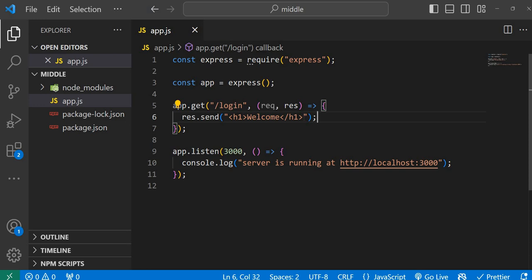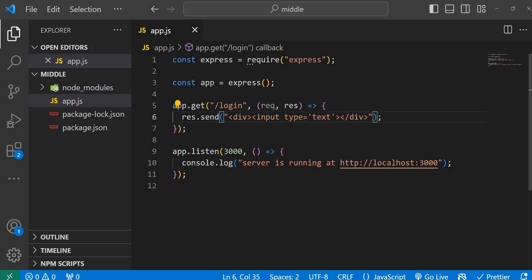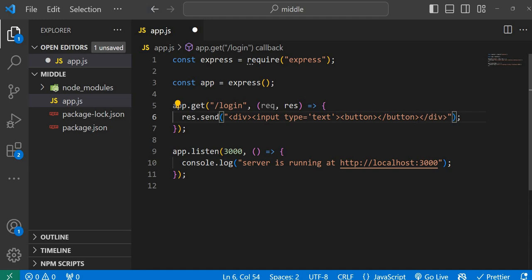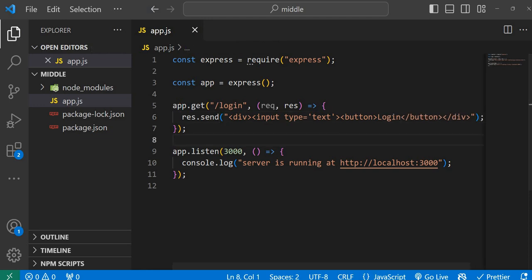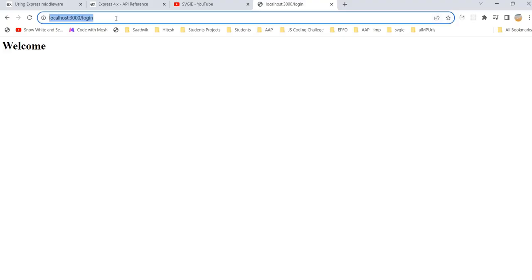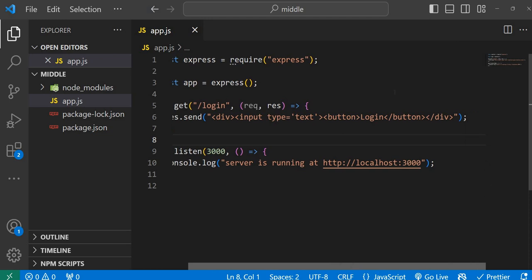The same way, we can create buttons or any other HTML elements. For understanding purposes, I'm adding a div with an input tag of type text — this creates a text box — and also a button with the label 'Login'. Now if you see the browser, we get a login form.